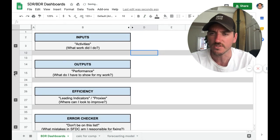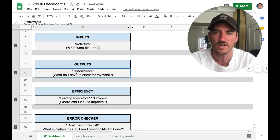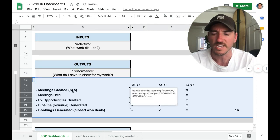On to the next one, outputs. So I did a bunch of work. What do I have to show for that work? So let's take a look at this.